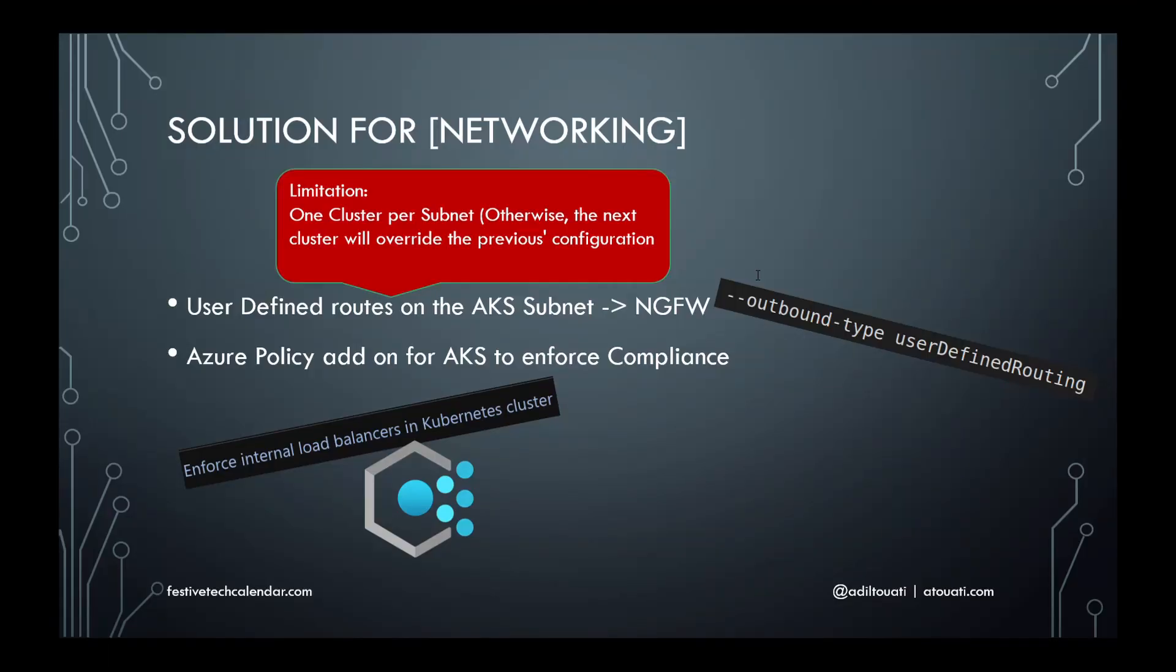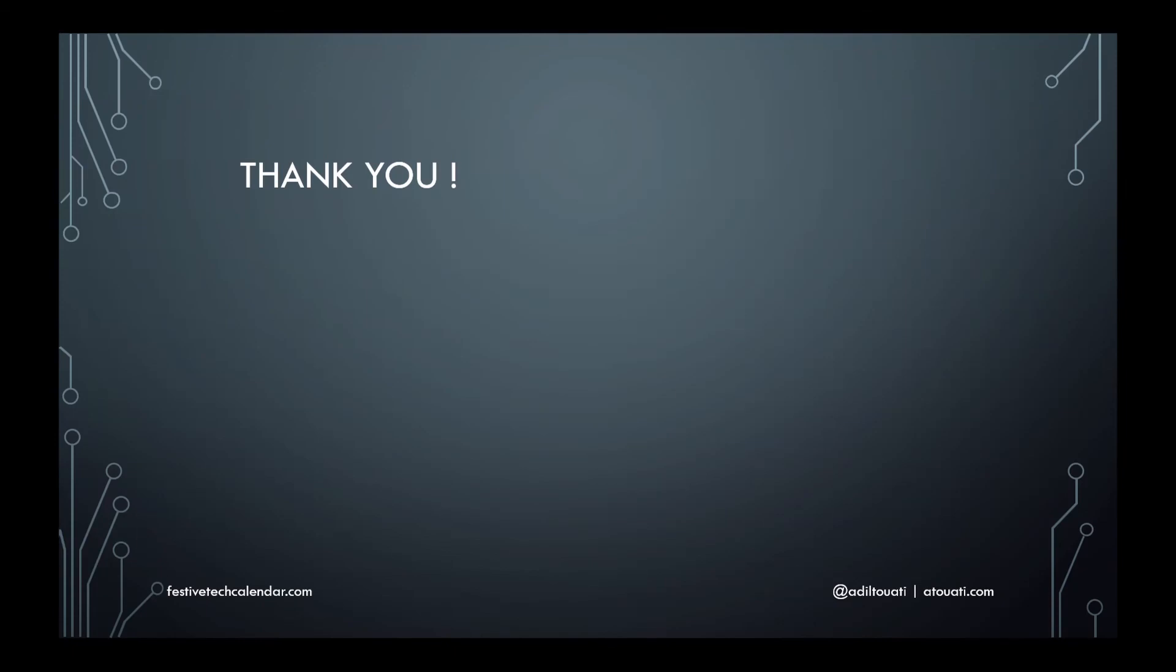Well, these are the solutions we use to fulfill these security policies and technical requirements: the user-defined routes, which went GA last June, and the Azure policy add-on for AKS, which went GA last November. So this is how we were able to integrate our AKS clusters with enterprise DNS and comply with corporate security policies.